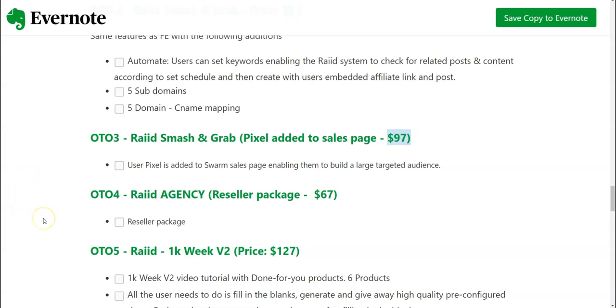OTO number four is going to be Raid Agency with the reseller package at sixty seven dollars. I hope you understand about reseller. If not, let me explain. You can provide Raid as a service to your clients, also you're going to be getting 100 percent commission across the entire sales funnel.